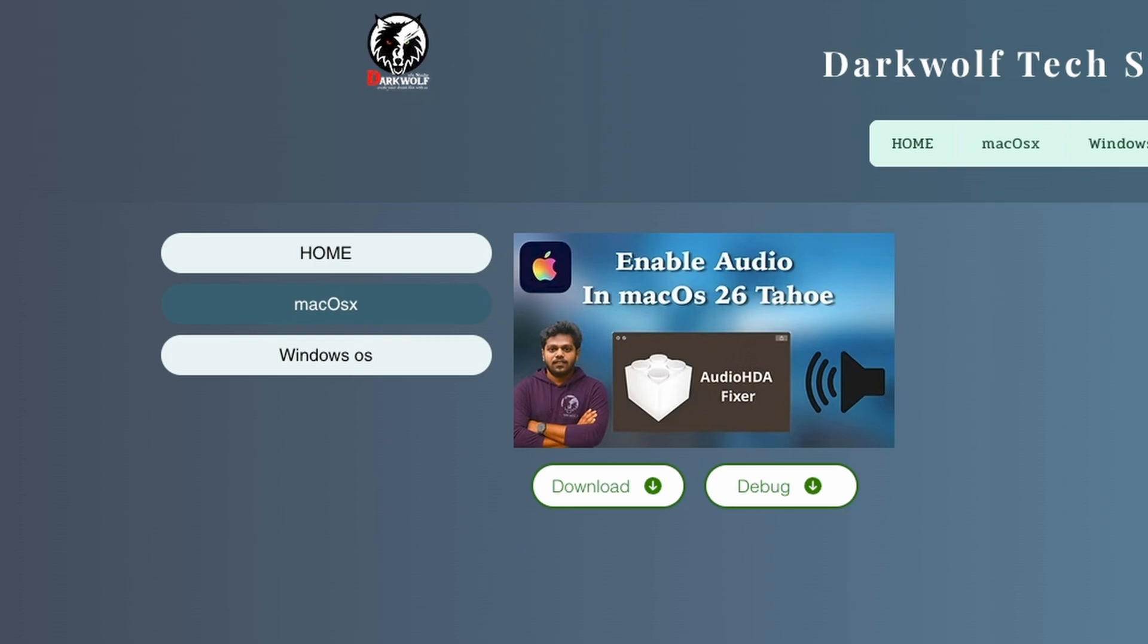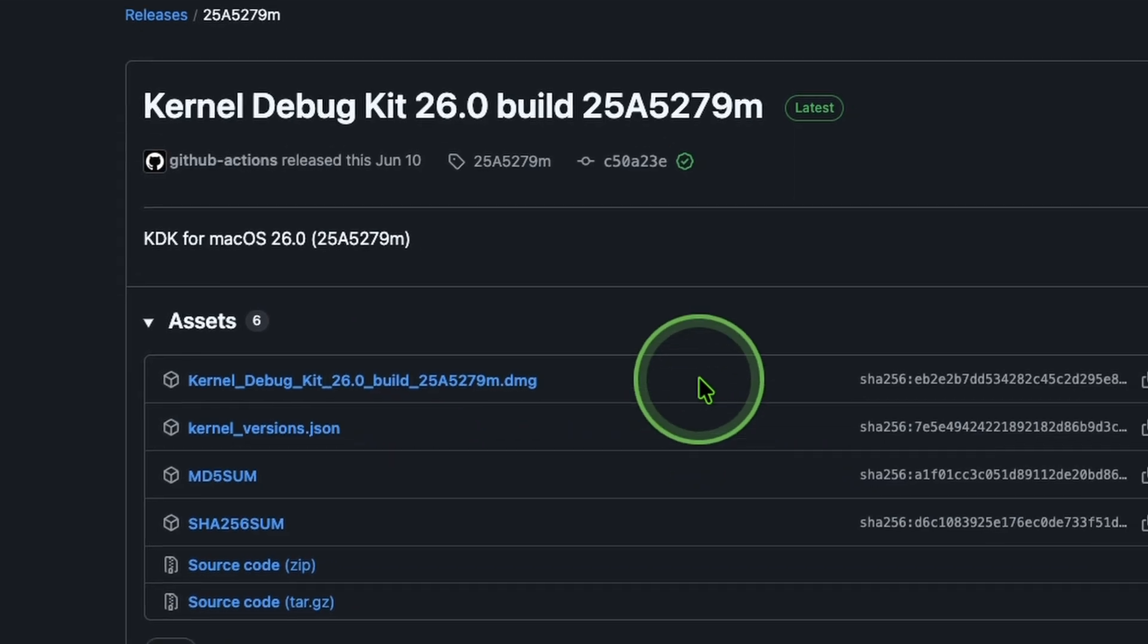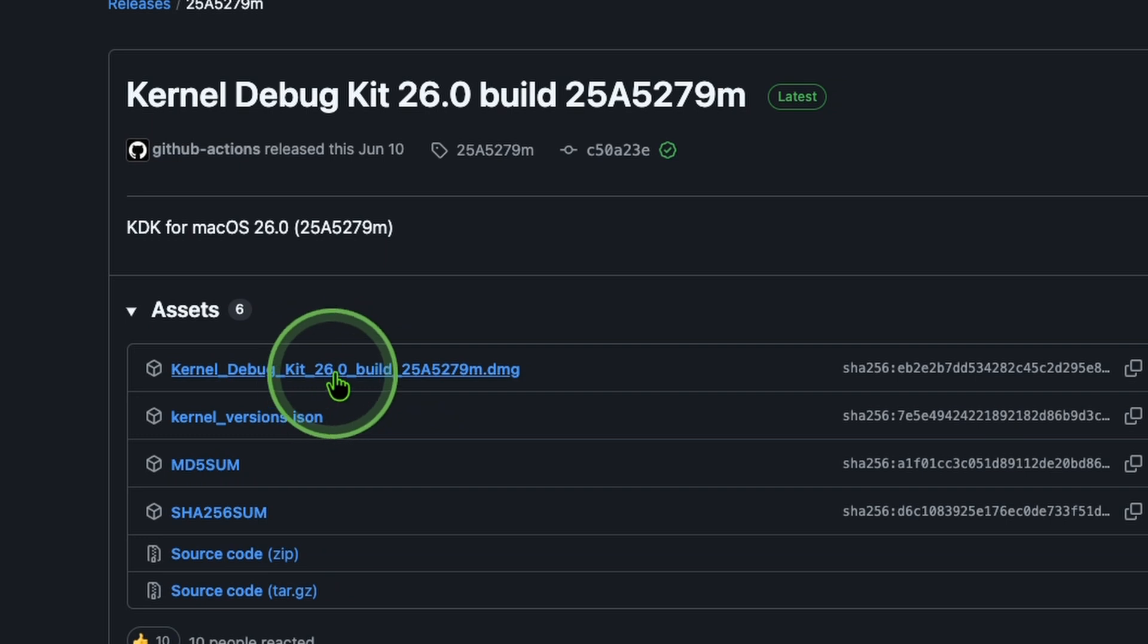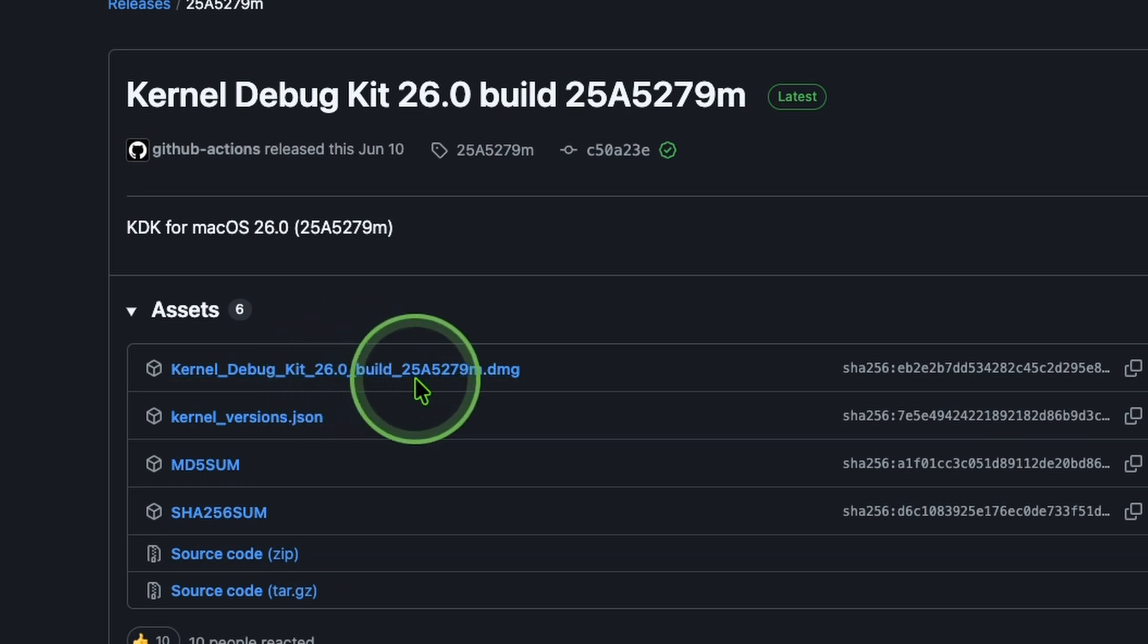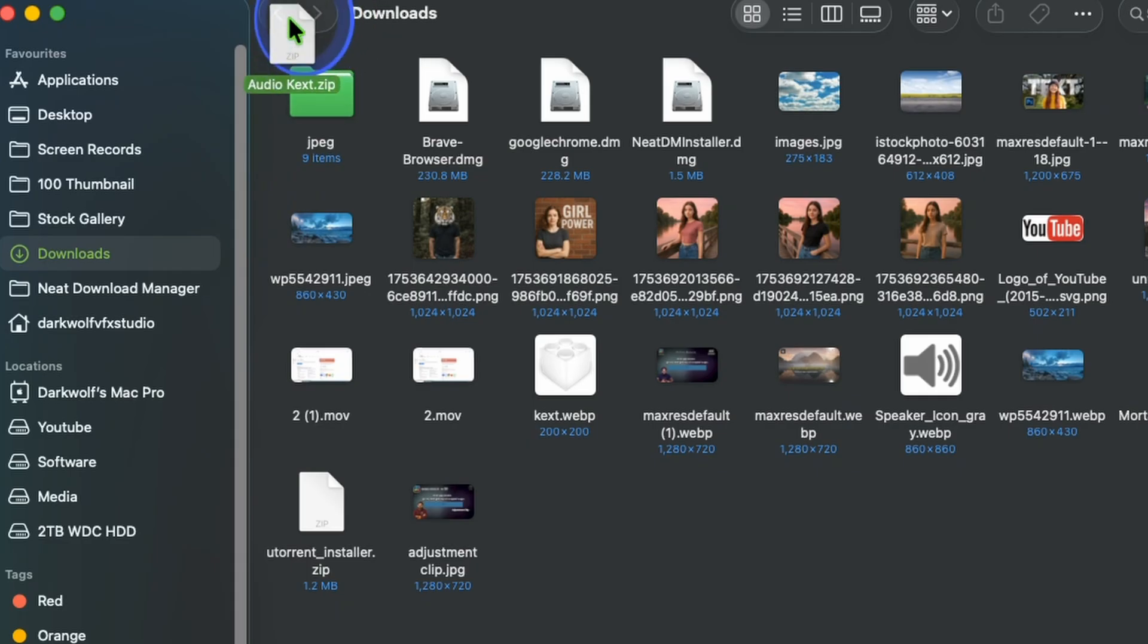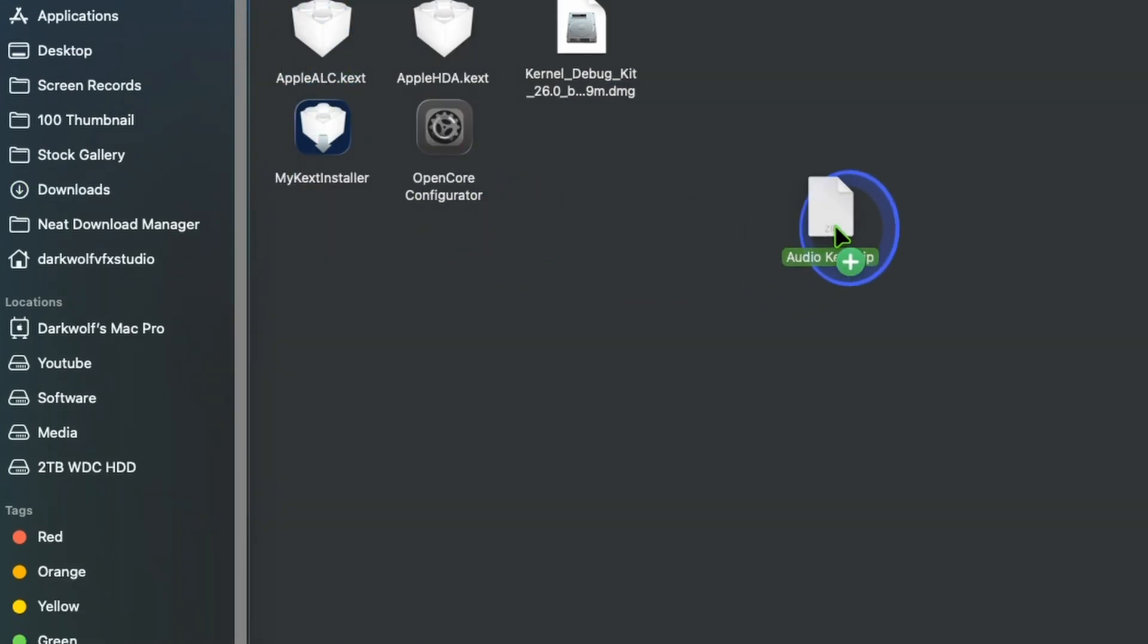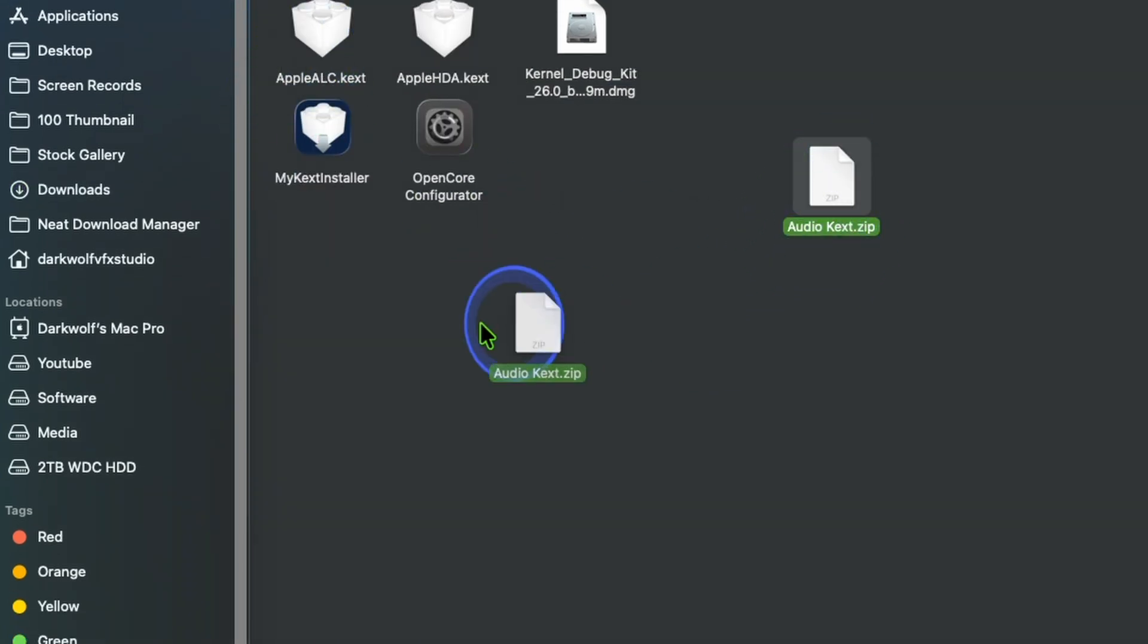It will start downloading. After that click on debug. Now click on the first link that starts with kernel and an extension with DMG. Click that. After completing downloading go to download folder. Here you can see these two files.